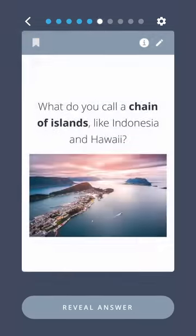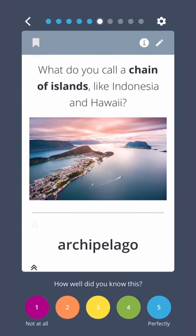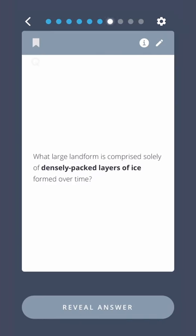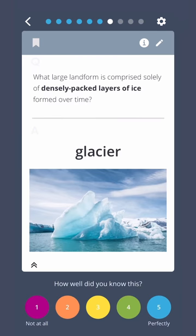What do you call a chain of islands like Indonesia and Hawaii? Archipelago. What large landform is comprised solely of densely packed layers of ice formed over time? Glacier.